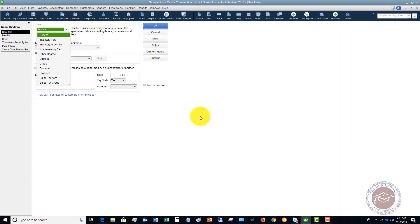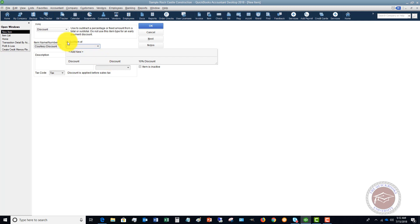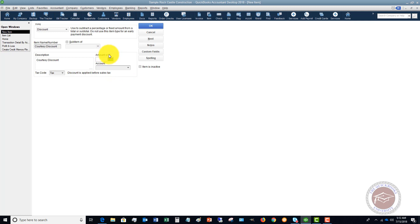Go to New in the item list and you'll see that Discount is one of the options. Select Discount and we're going to call this a Courtesy Discount. We don't need to make this a sub-item of anything. For the amount or percent field — if you want a flat dollar amount you can do that, but keep in mind whatever you type in will show up on the invoice, though you can always change it there. We're going to set this to 20%, so make sure you put in the percent sign.